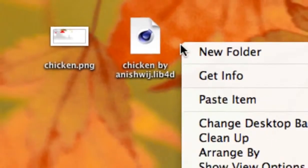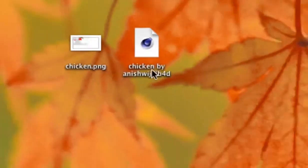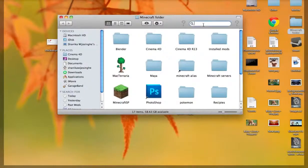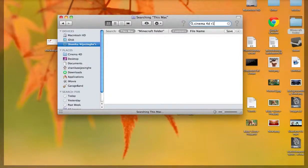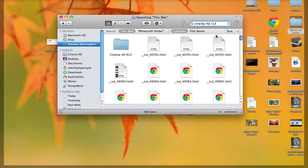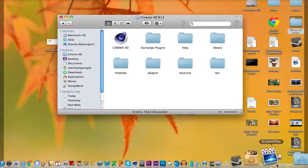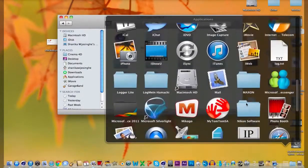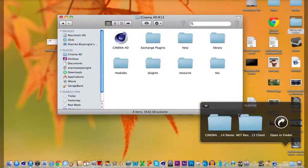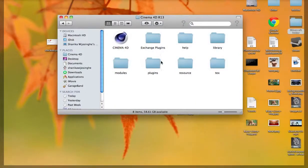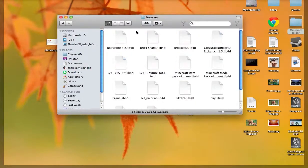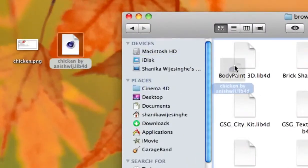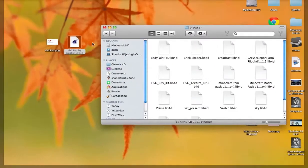So first of all what you have to do is install the lib4d folder. So you type in cinema4d and the version you have and then find the folder. If you didn't move out the folder it should be in your maxon folder under applications. And then go to library browser and just drag in the lib4d folder in here which I have already done.